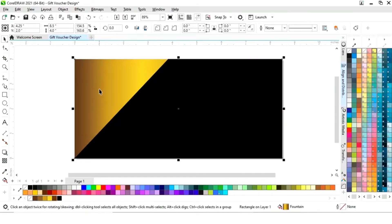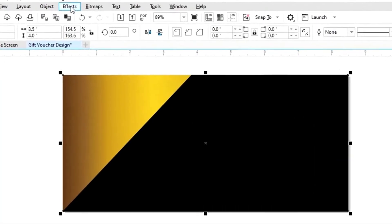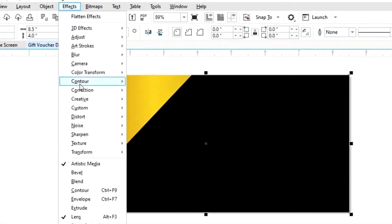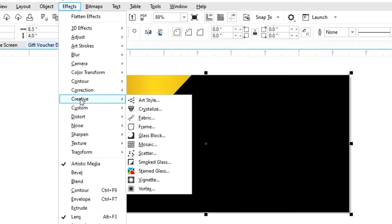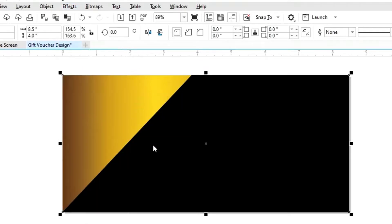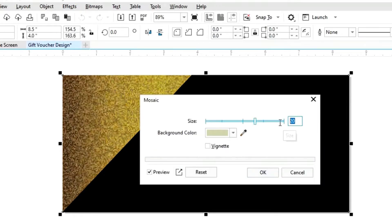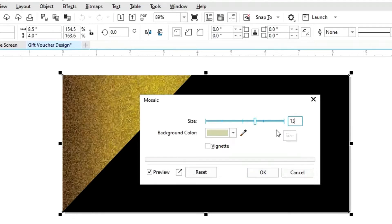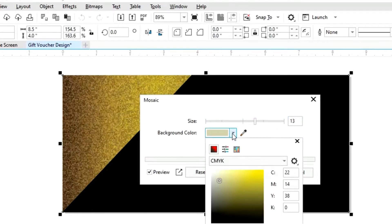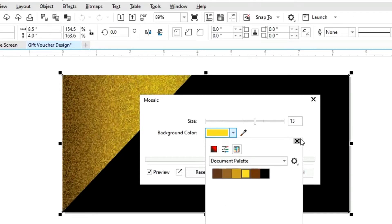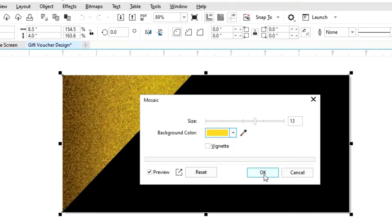Now we will select the rectangle and go to the Effects menu, then select Creative. We will select the Mosaic option from the effects menu and adjust the size. From here we can change the color of the background, then click OK.